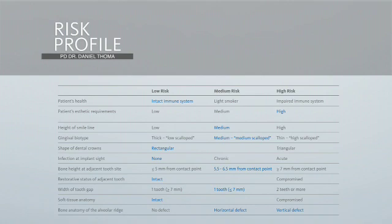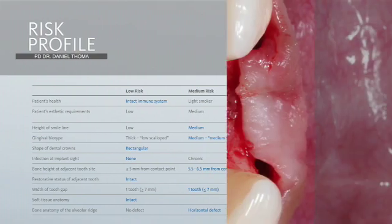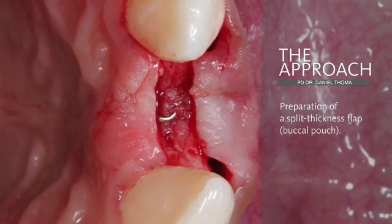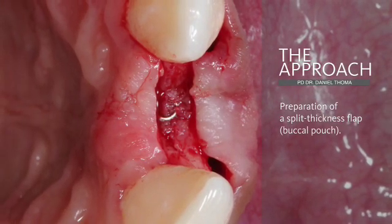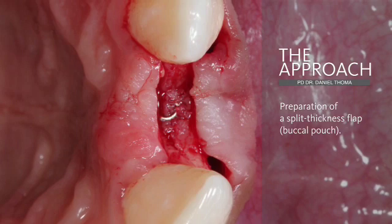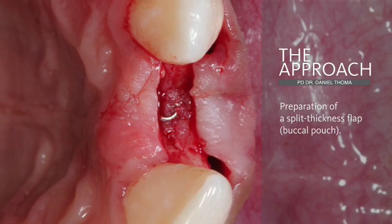The soft tissue anatomy is currently intact but we do have a horizontal and vertical defect. As a first step to perform the soft tissue grafting procedure, a split-thickness flap is prepared crestally on top of the implant and also on the buccal side.